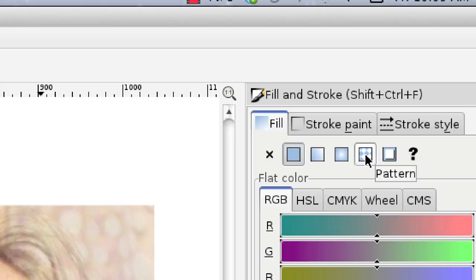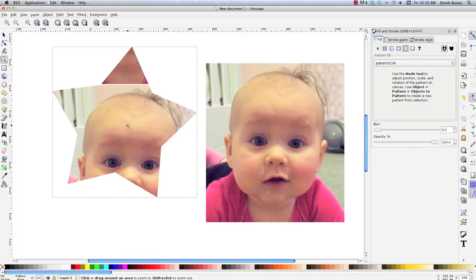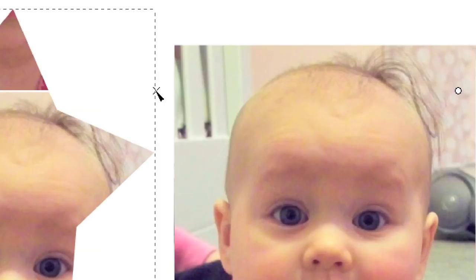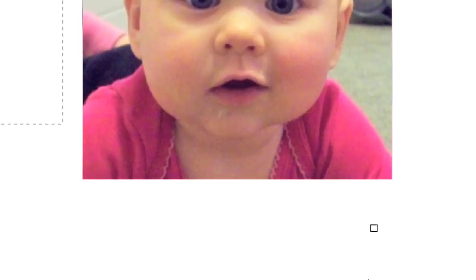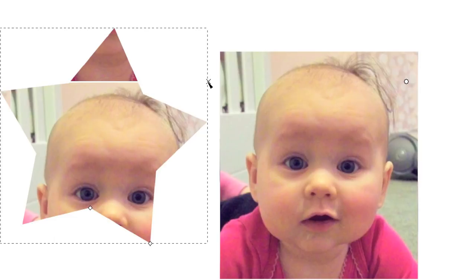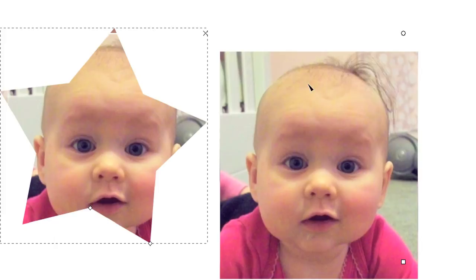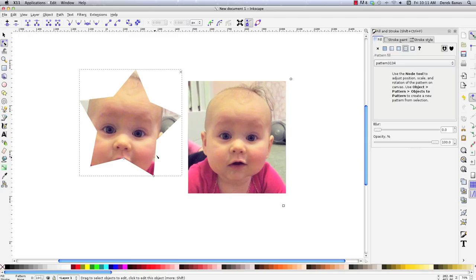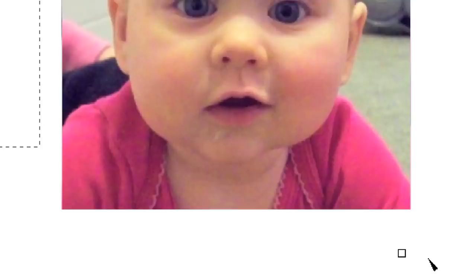The way you edit, move, or rotate your pattern inside an object is a bit unusual. You have to come over and select the Node tool, and you'll see three handles floating around: an X, a circle, and a square. The X lets you move the pattern around by clicking and dragging. The circle lets you rotate the image. The square lets you enlarge it, and you can hold Control to constrain the enlargement. You cannot just click inside and move it — you need to use the X handle.